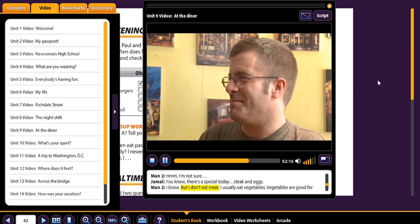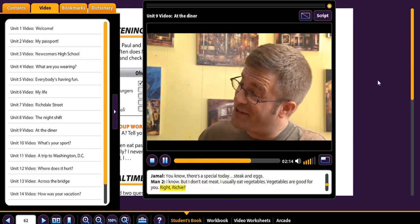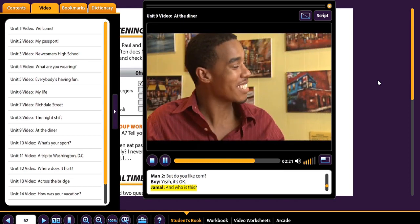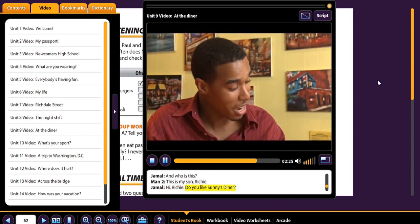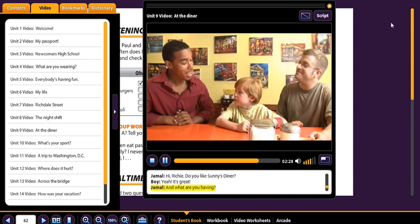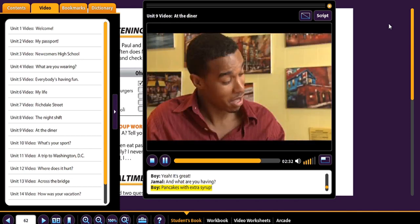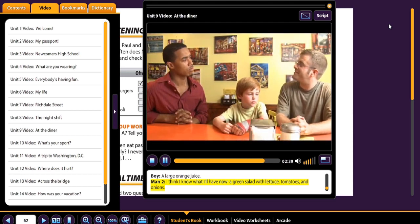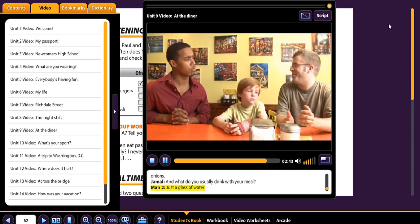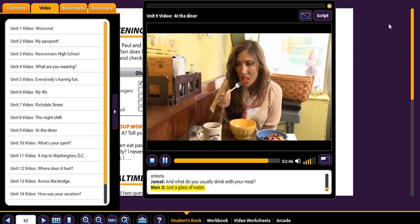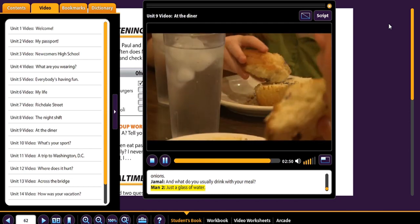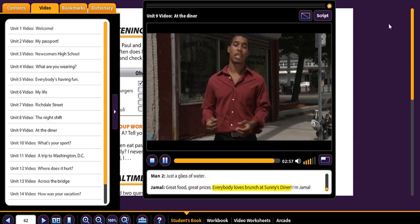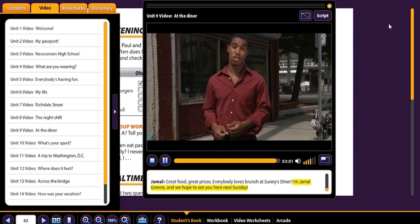'Steak and eggs.' 'I know, but I don't eat meat. I usually eat vegetables.' 'Vegetables are good for you, right Richie?' 'Yeah, but I don't like broccoli.' 'But do you like corn?' 'Yeah, it's okay.' 'And who is this?' 'This is my son, Richie.' 'Hi Richie, do you like Sonny's Diner?' 'Yeah, it's great.' 'And what do you have?' 'Pancakes with extra syrup.' 'And to drink?' 'A large orange juice.' 'I think I know what I'll have now — a green salad with lettuce, tomatoes, and onions.' 'And what do you usually drink?' 'Just a glass of water.' Great food, great prices. Everybody loves brunch at Sonny's Diner. I'm Jamal Green, and we hope to see you here next Sunday.